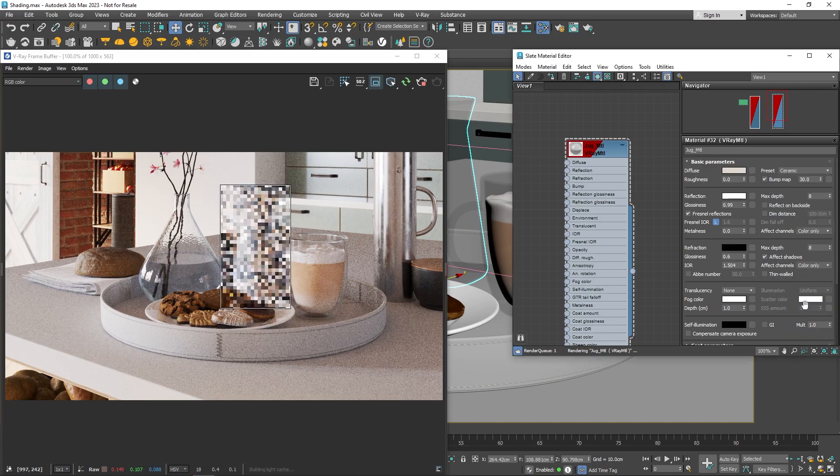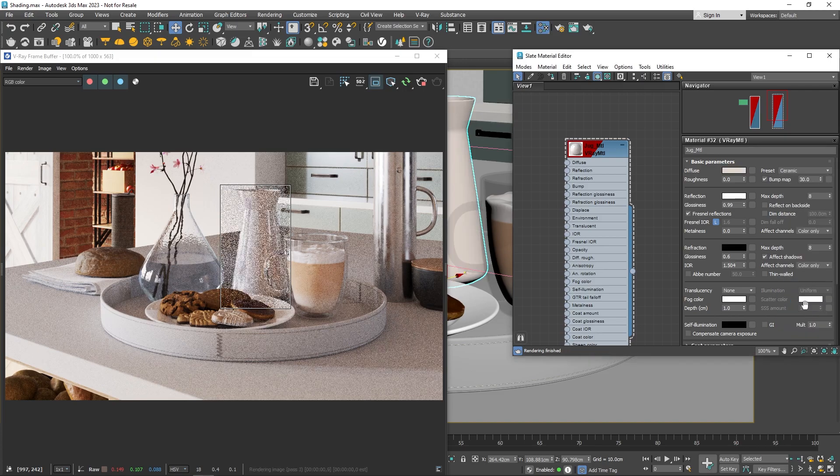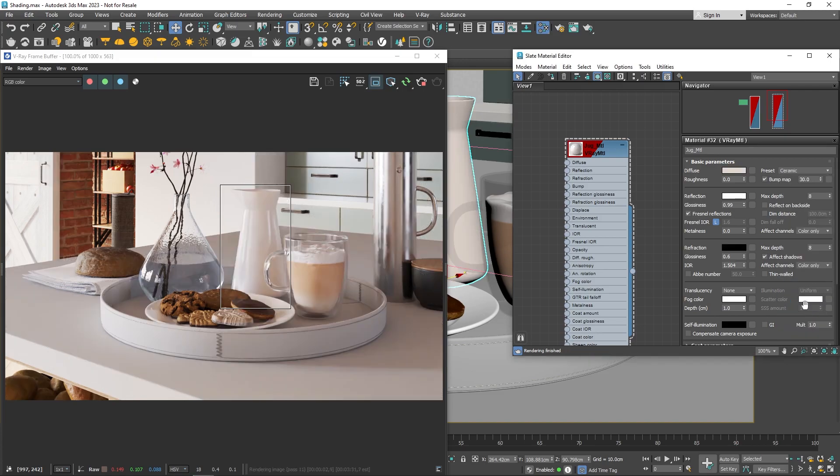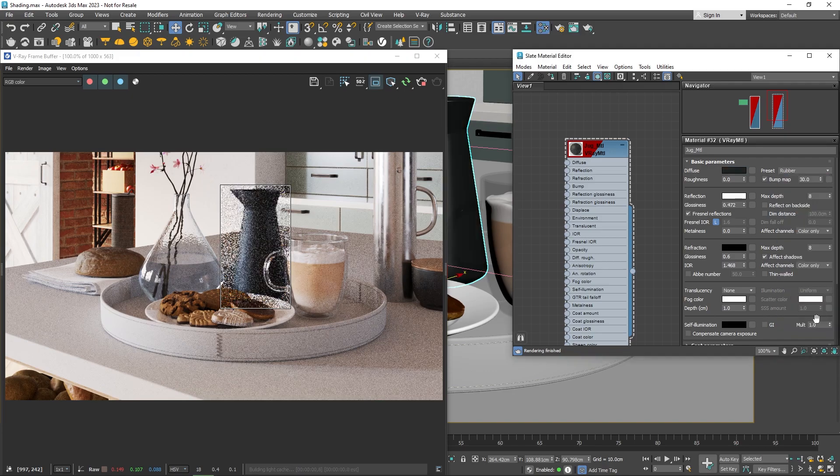These presets have settings that balance speed and realism. They're awesome for general use, or as a starting point for further tweaking.